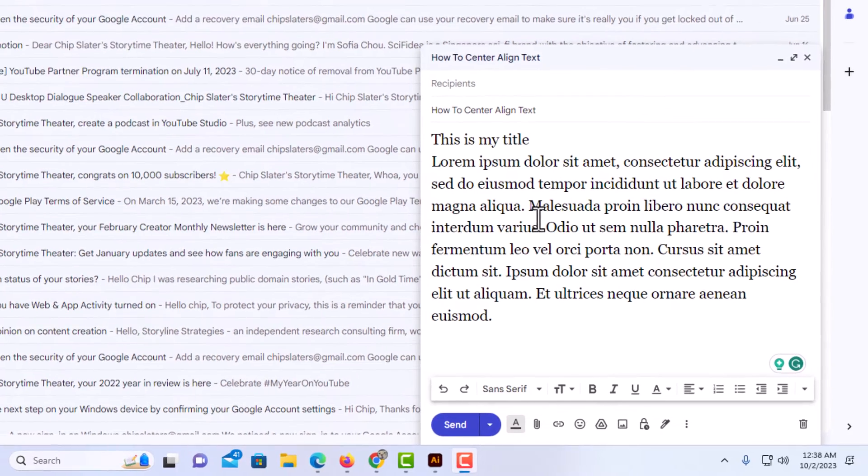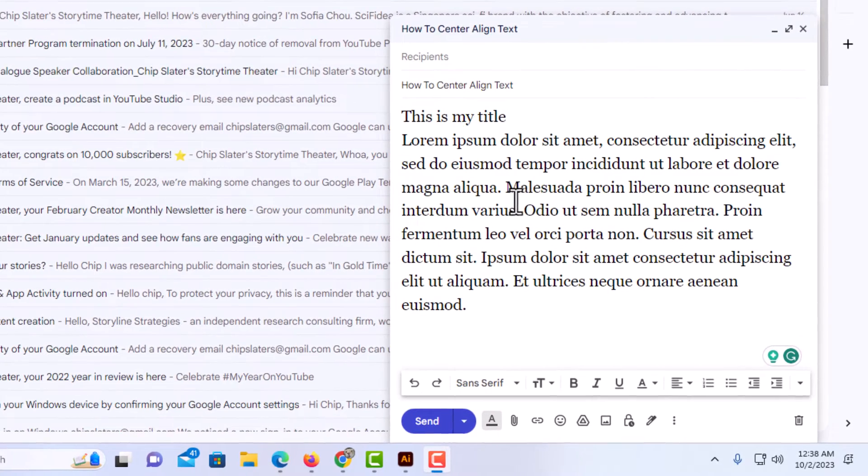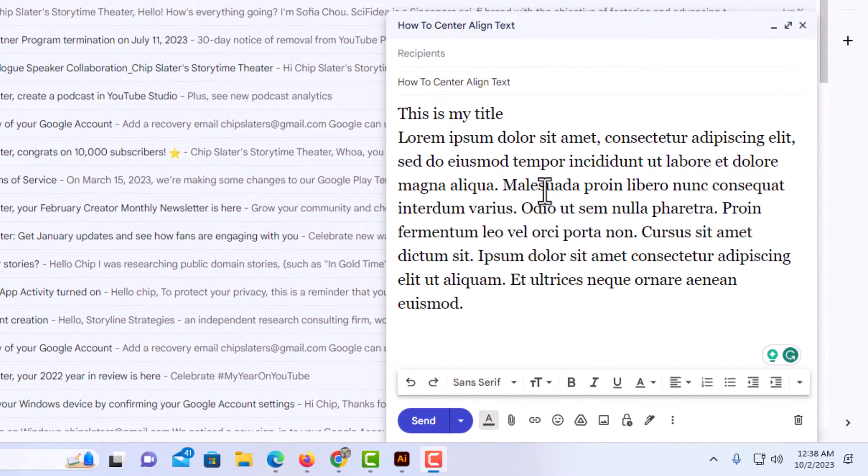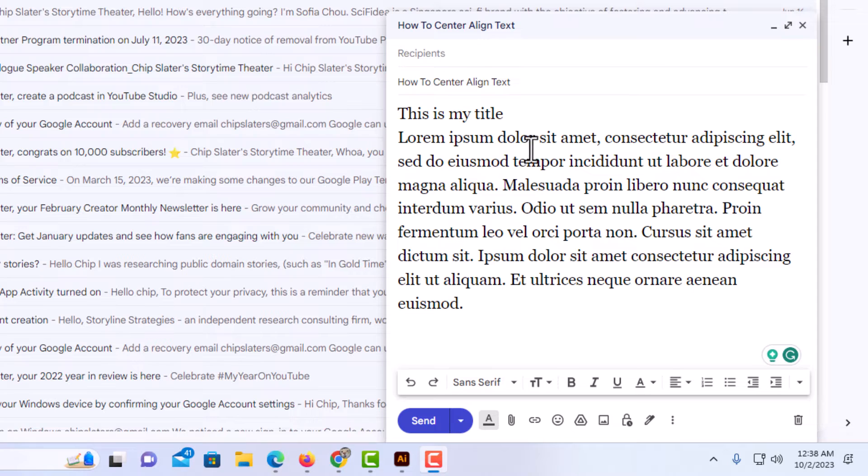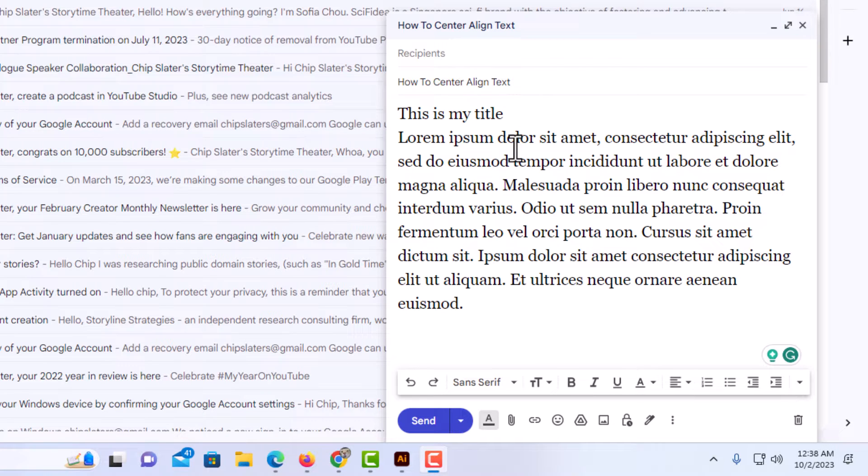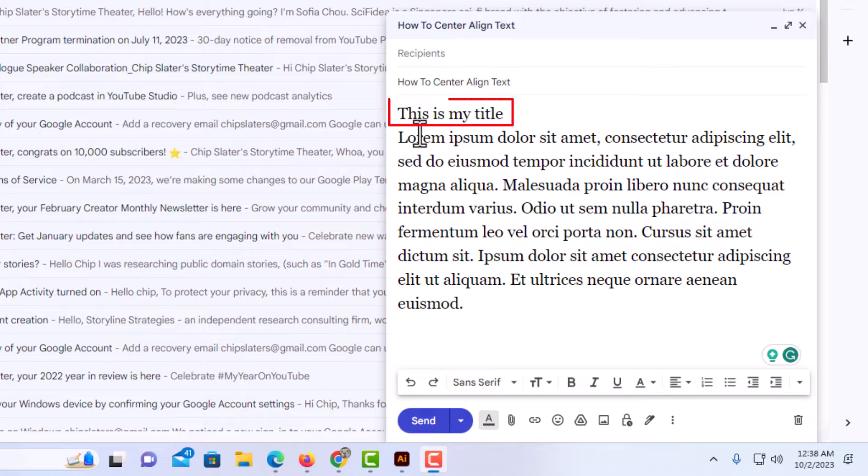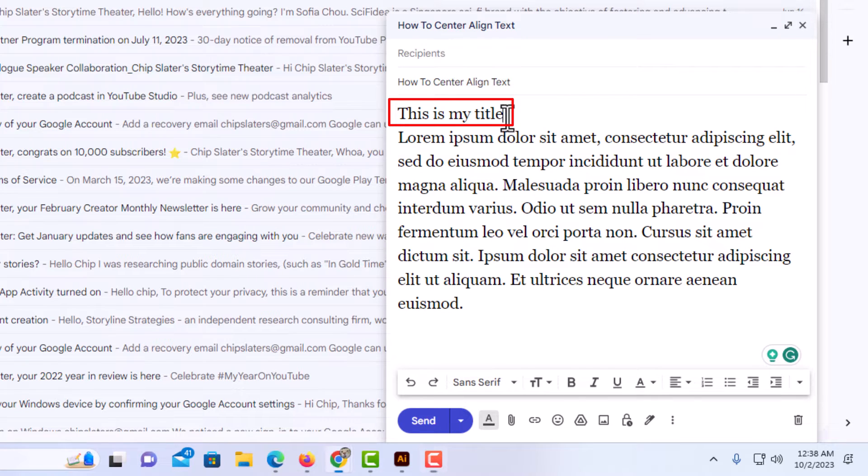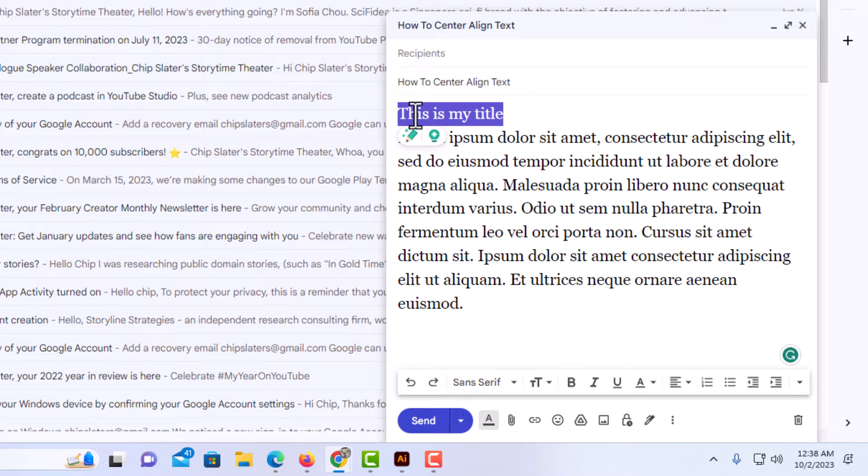I have begun to compose an email. To center align text, it's very easy to do. First thing you want to do is select the text that you want to center align. Say that I only wanted to center align this top line here. I'm going to highlight it by holding down my left mouse button and dragging across.